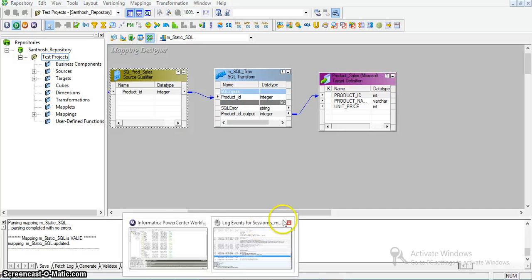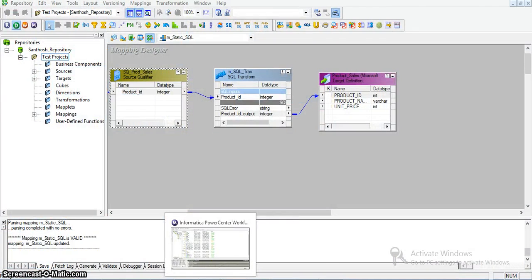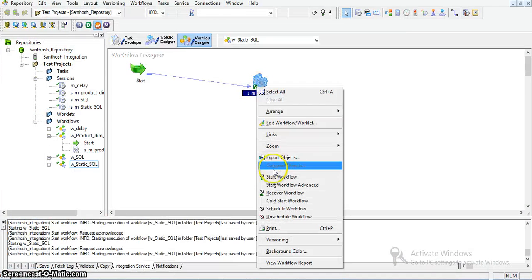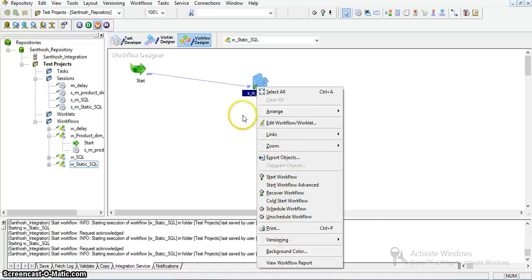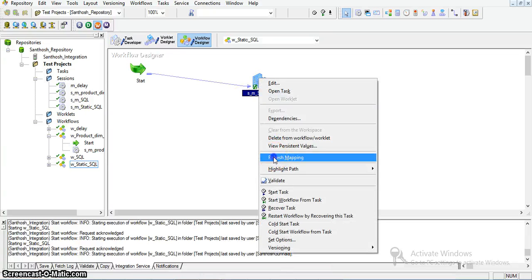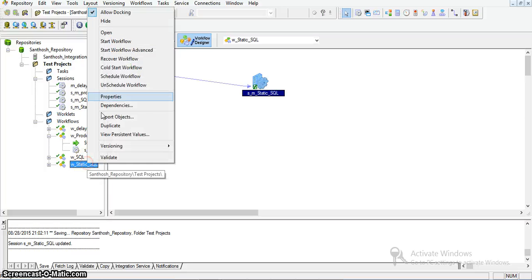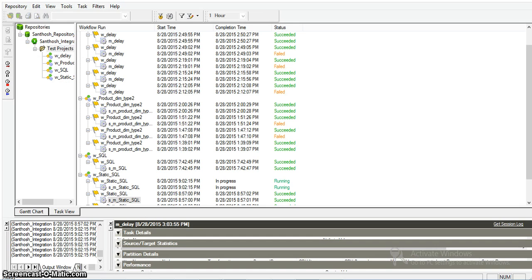Now I am saving the workflow. I will refresh the session. I am saving it. Now I am running the same workflow. I need to wait for the fifteen-second delay to complete — it is still in running position.